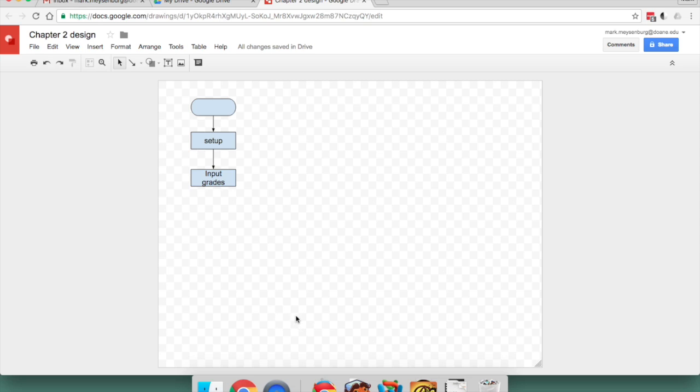We'll finish it out, obviously, with the rest of the flowcharts, the detail flowcharts on setup and input grades and so on.